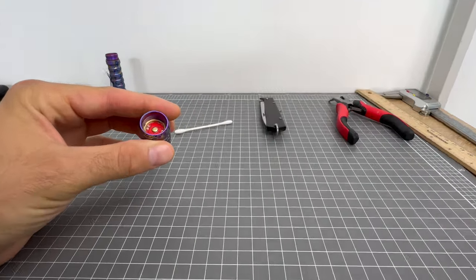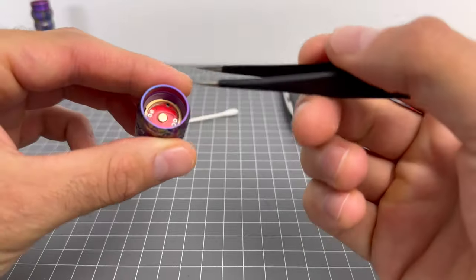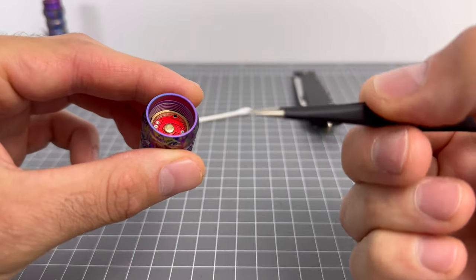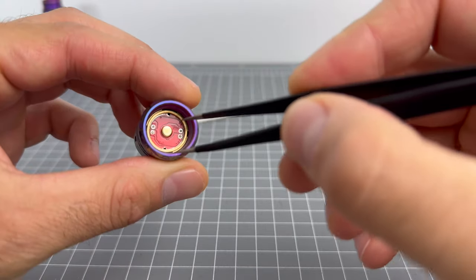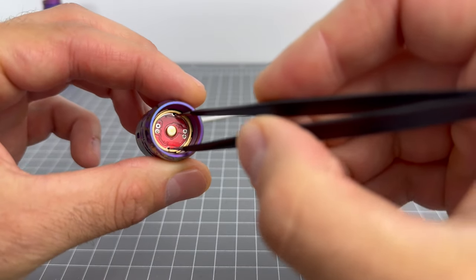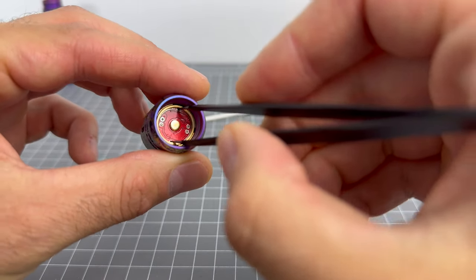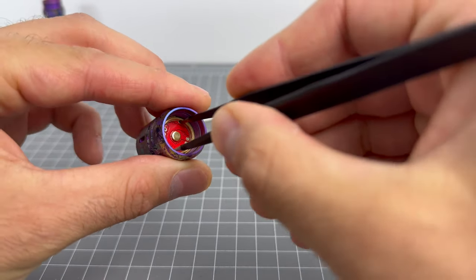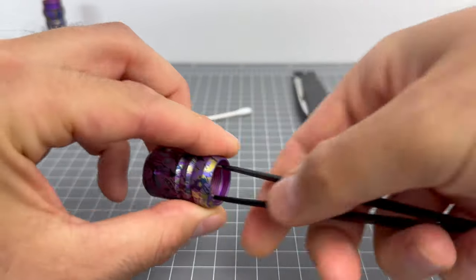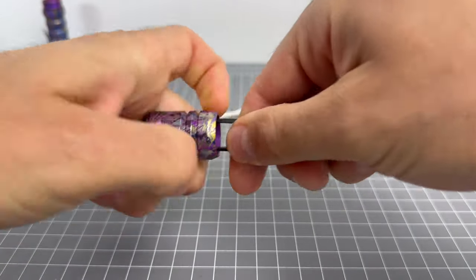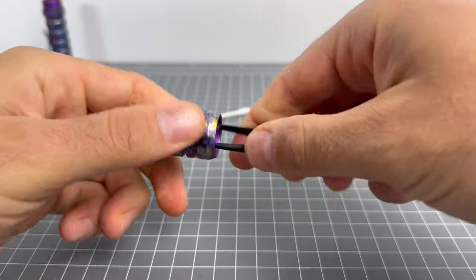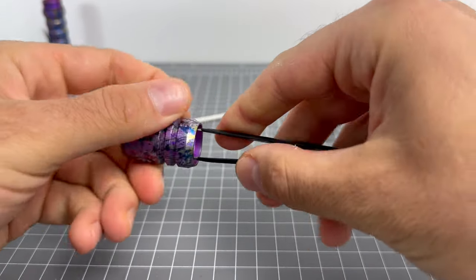So all I'm doing is grabbing some needle nose tweezers. I'm putting them in those holes there that are attached to the pill. I'm going to unscrew it.